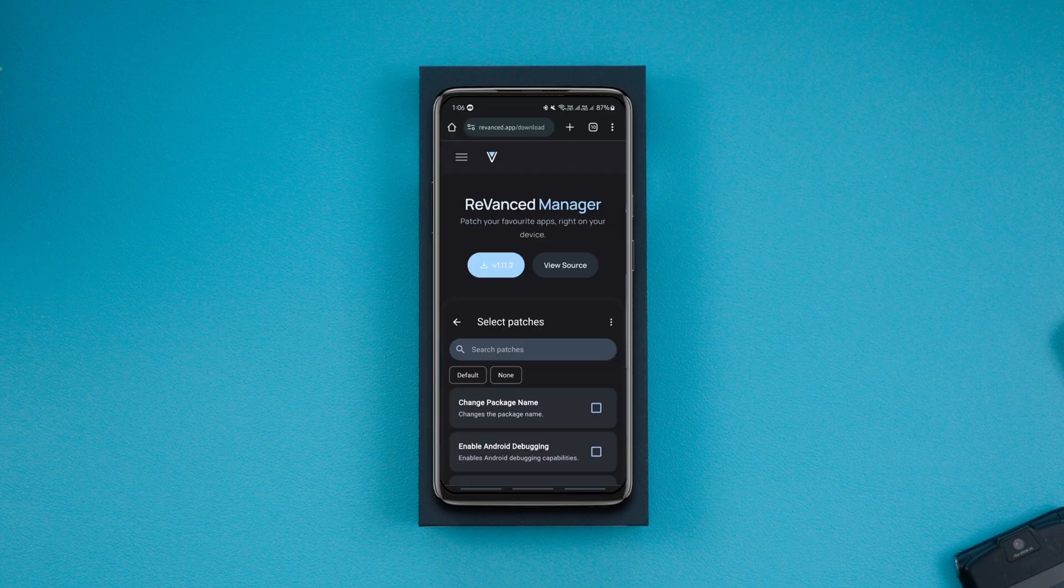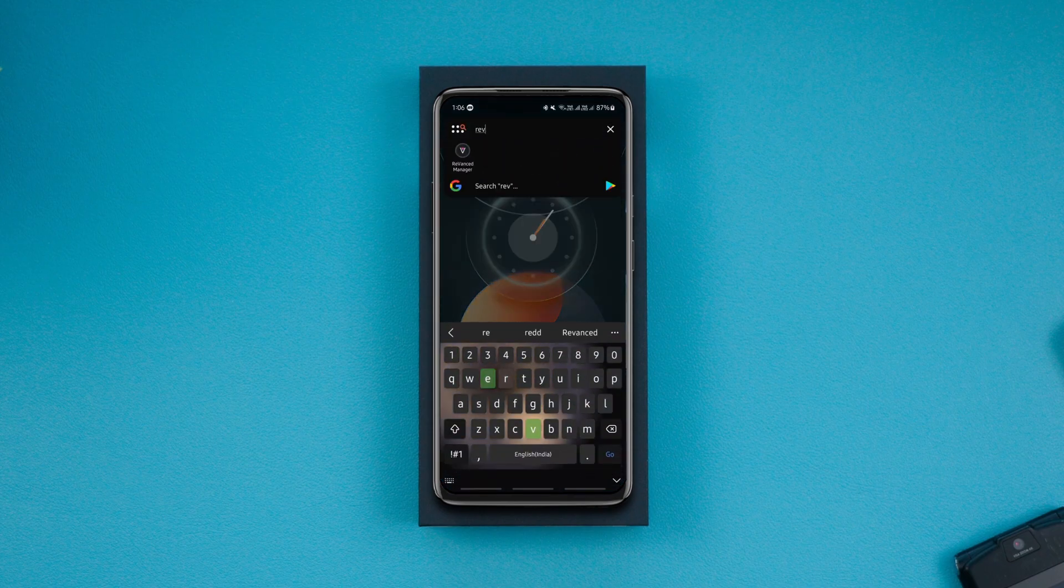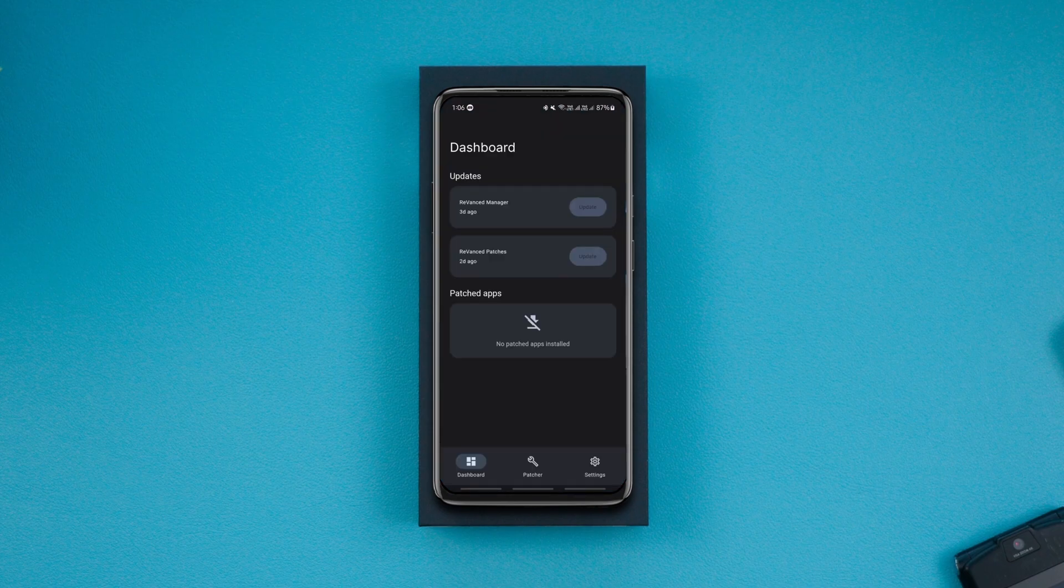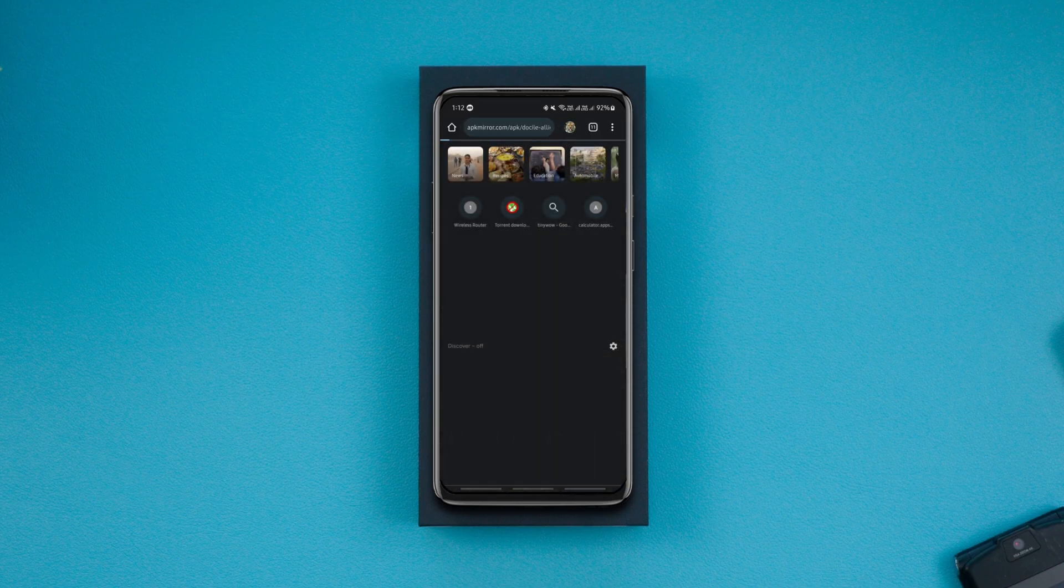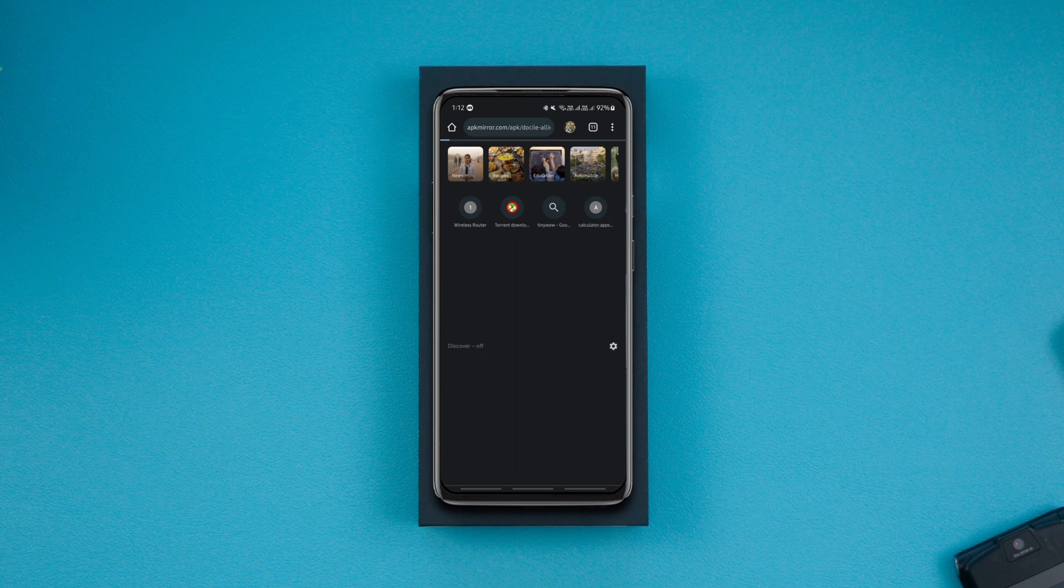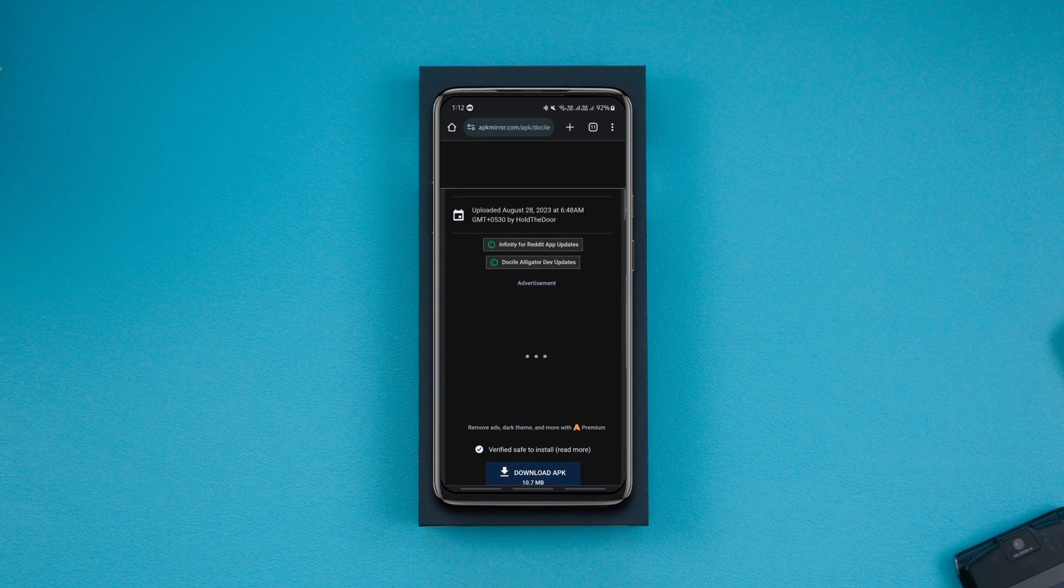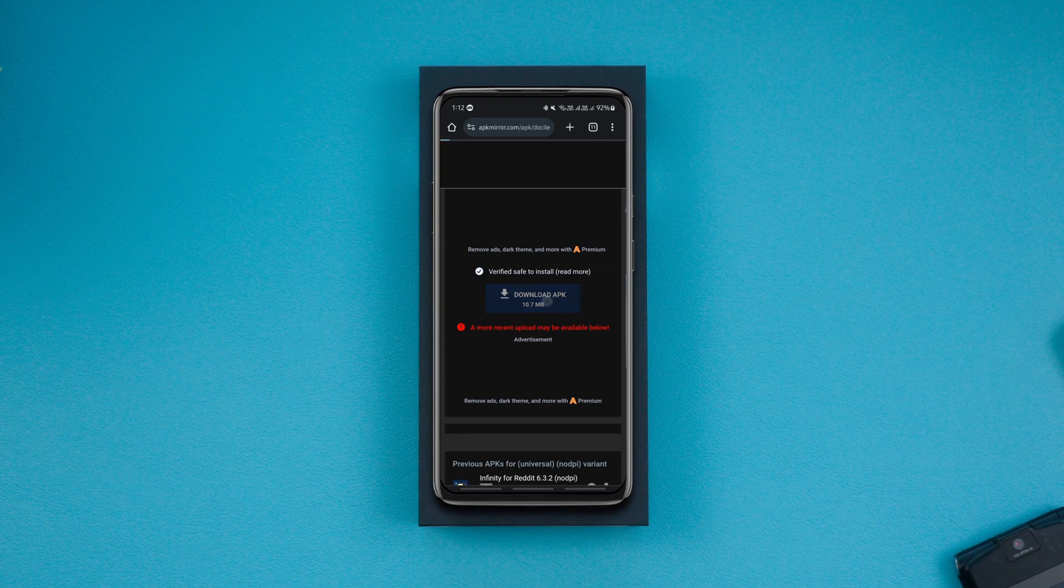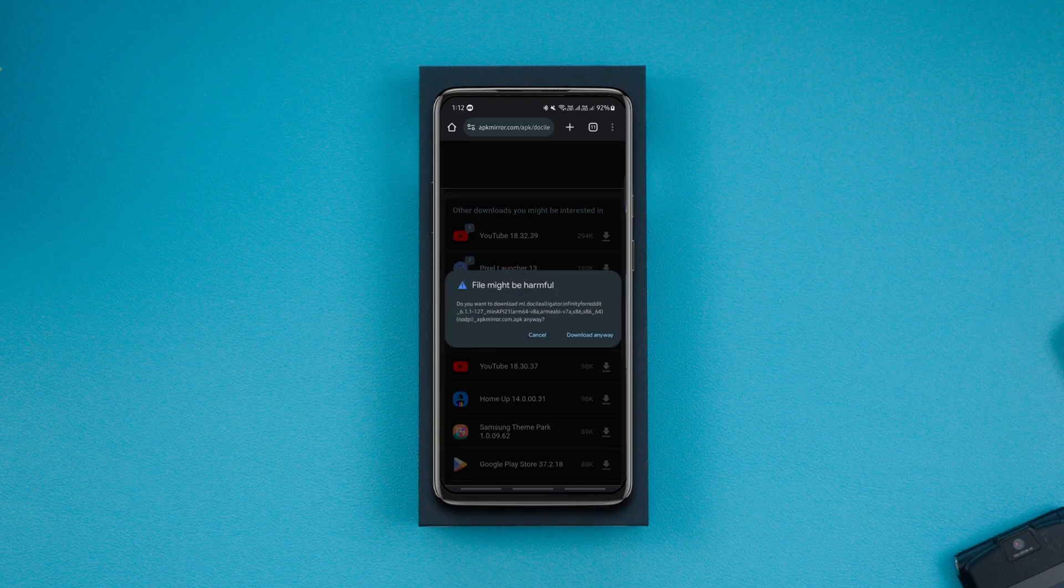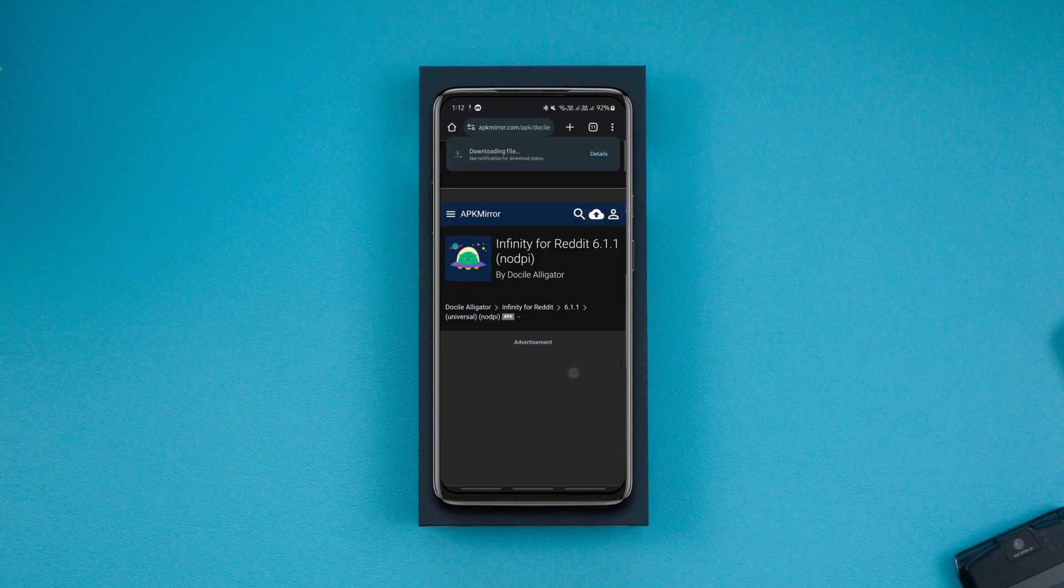Next, download the ReVanced Manager app from the link given in the description, install it, launch it, and allow all the required permissions. Then download the Reddit app you want to patch from APK Mirror. Just download it, don't install. All links are in the description, so get the Reddit app you want from there. For this video, it's Infinity for Reddit.